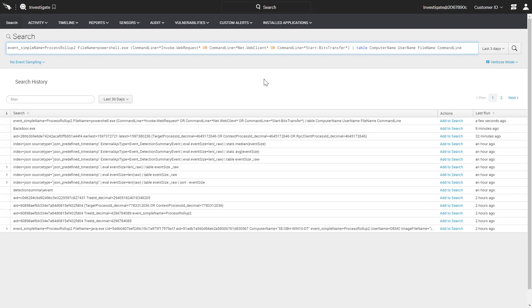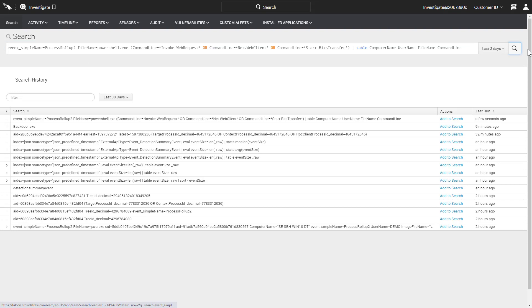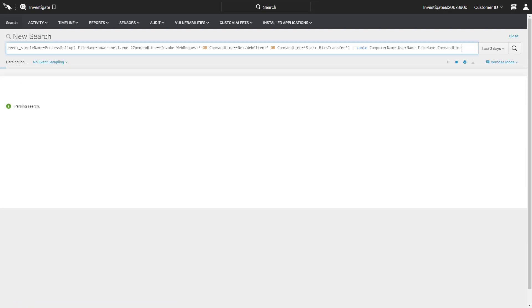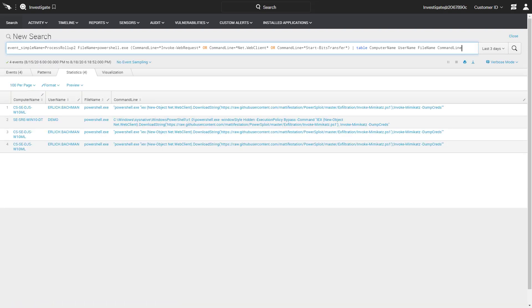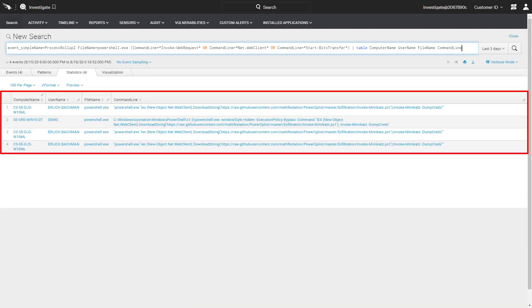Here we have a query to find PowerShell execution events related to downloads. The search returns four instances of this potentially malicious behavior that merit further investigation.